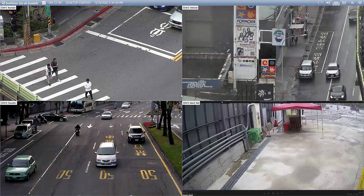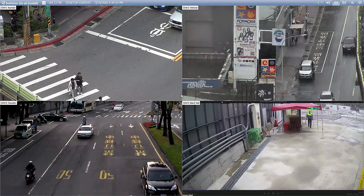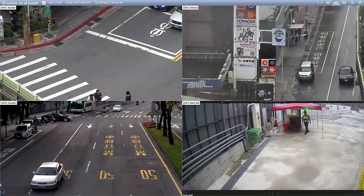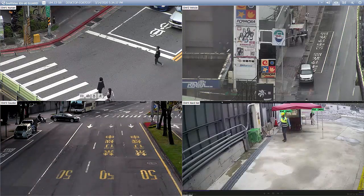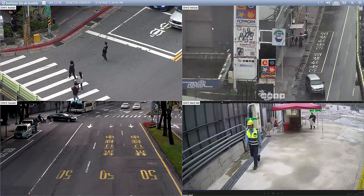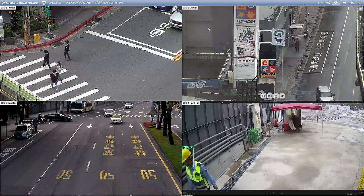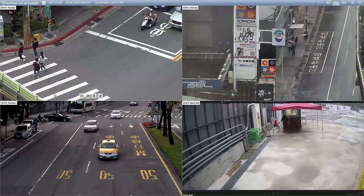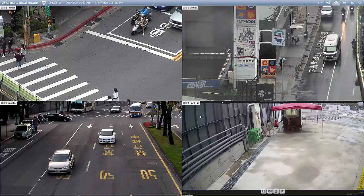Currently, you can see the full channel has been placed on the live view layout with different purposes, which are the main features of AI Guard: human detection on channel 1, vehicle detection for overstaying car on channel 2, vehicle detection for counting and classifying on channel 3, and hard hat detection on channel 4.